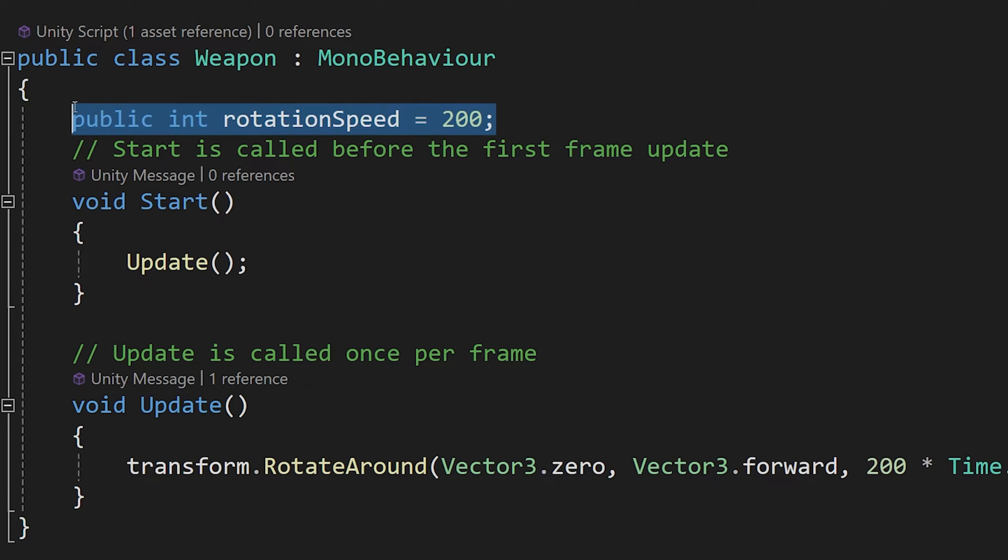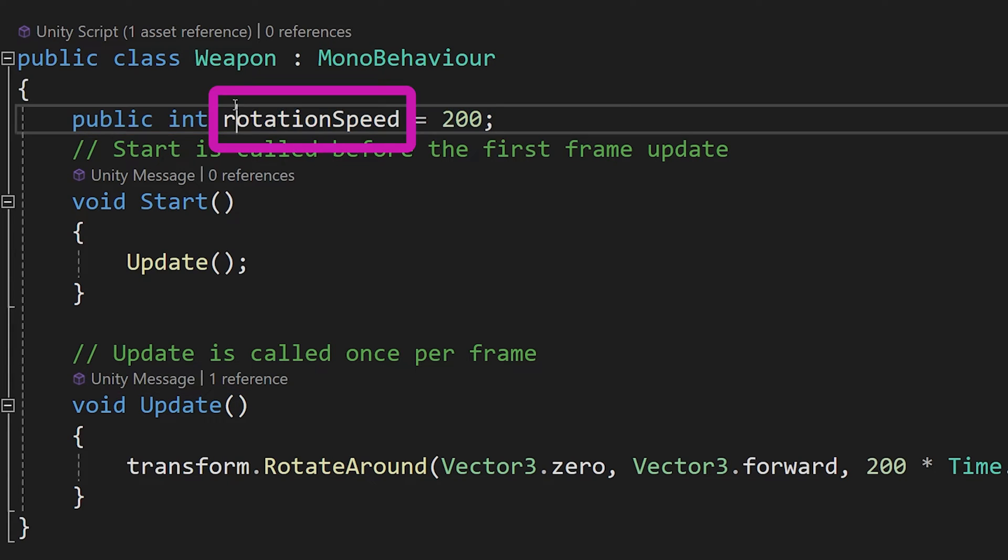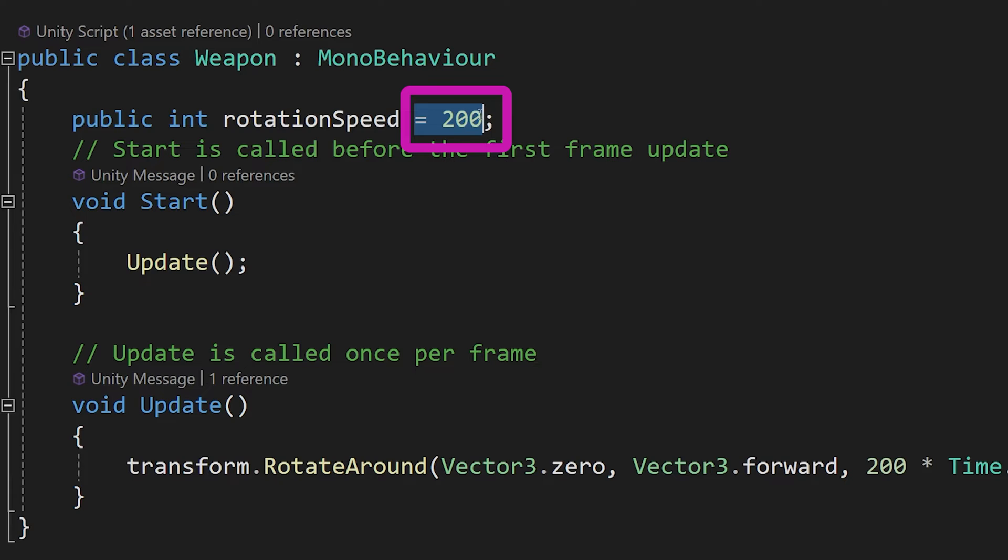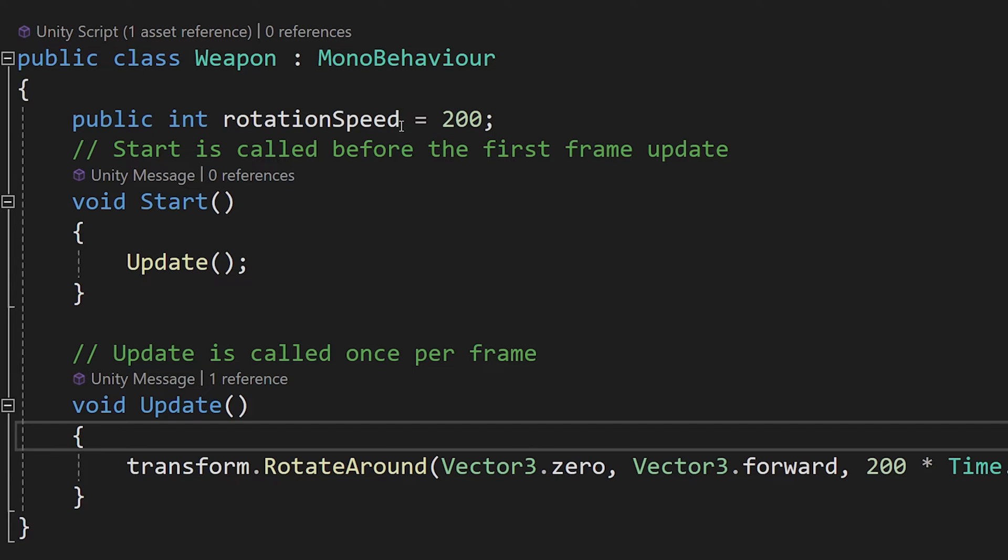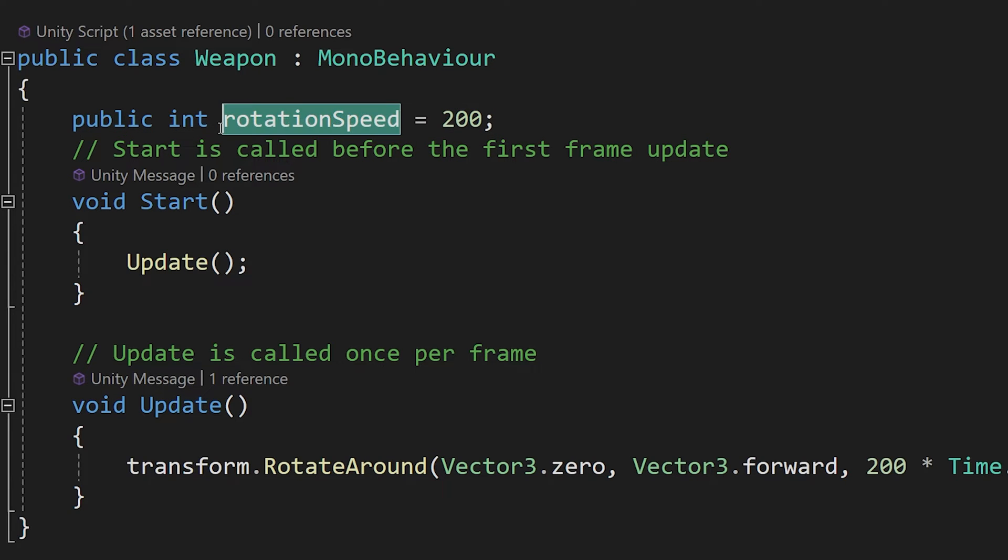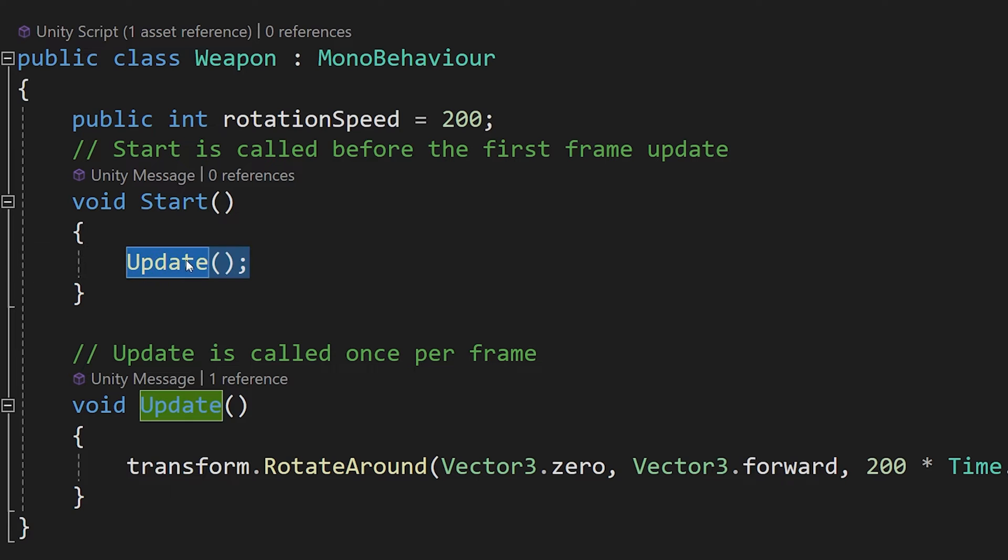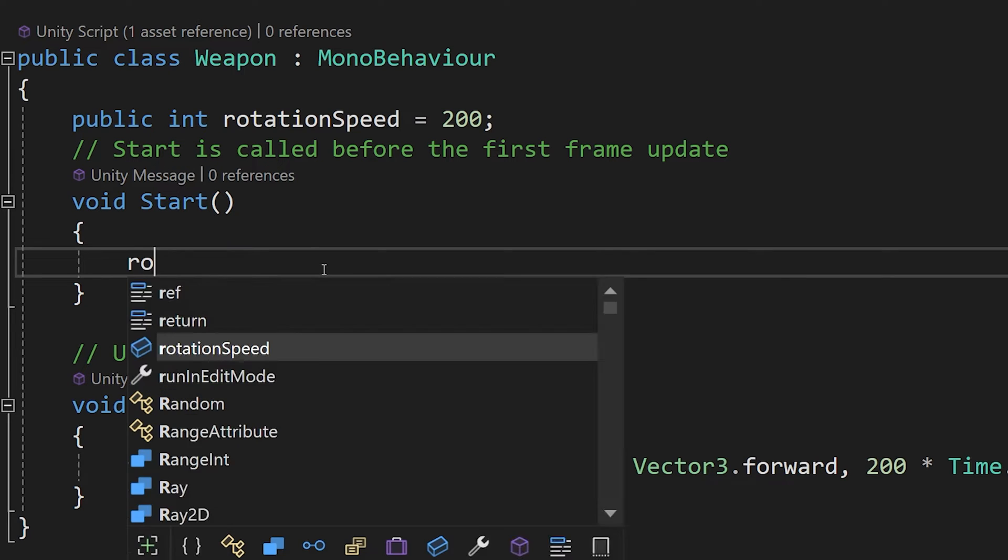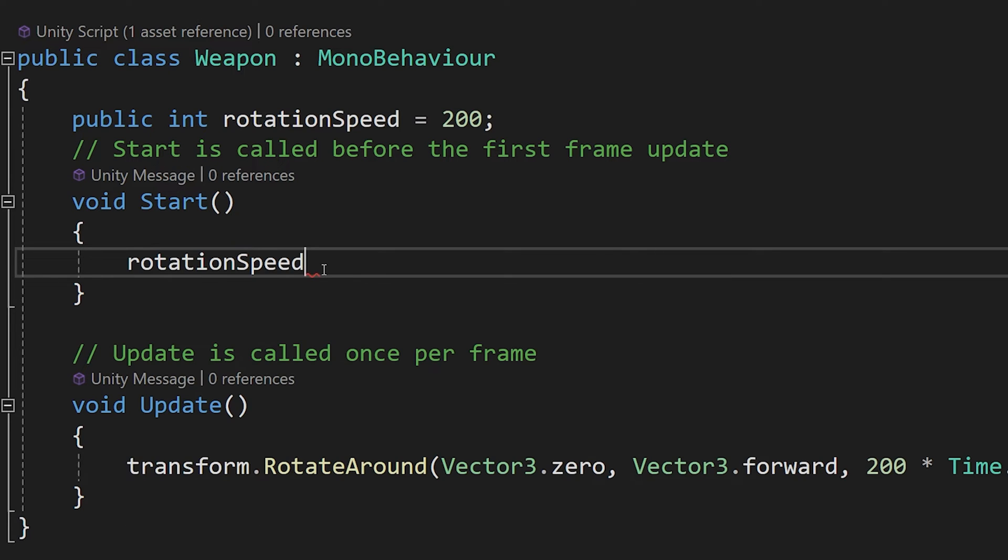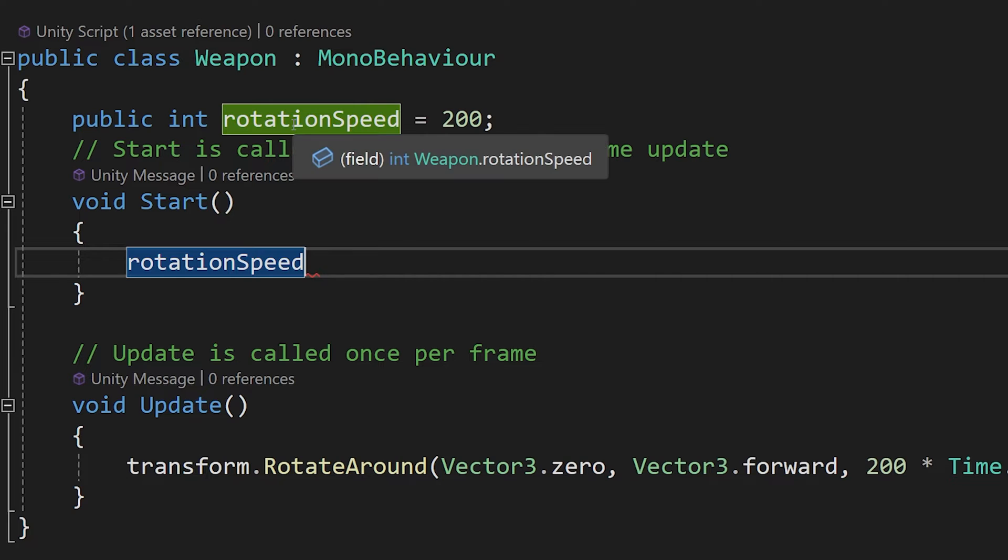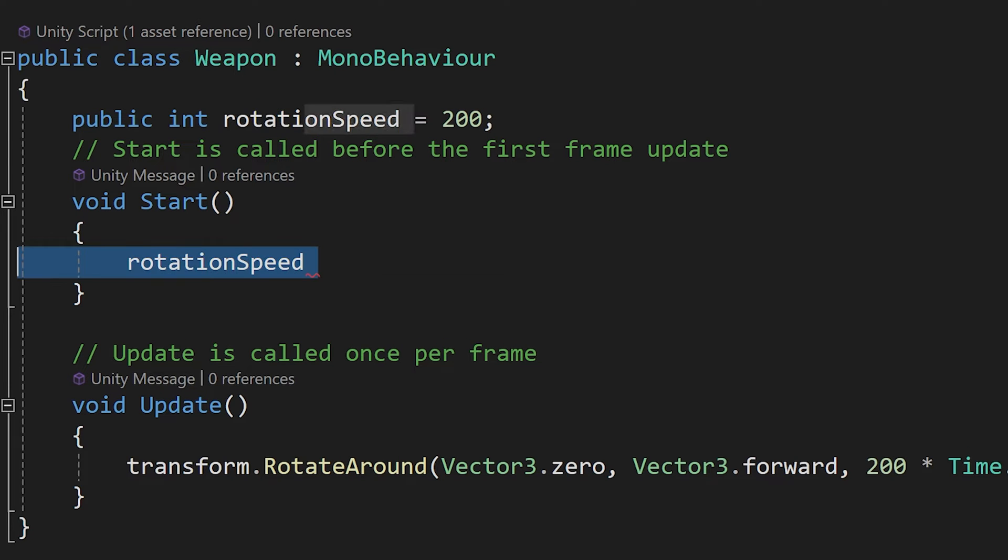What we did here is define the rotation speed variable of type int that is public and we have assigned to it a value of 200. Now, the rotation speed is its name, so if we go to start we can type rotation speed, we can access this variable defined above.